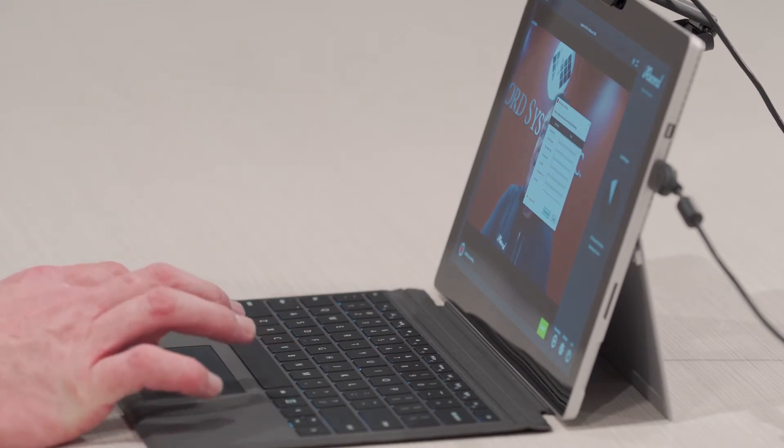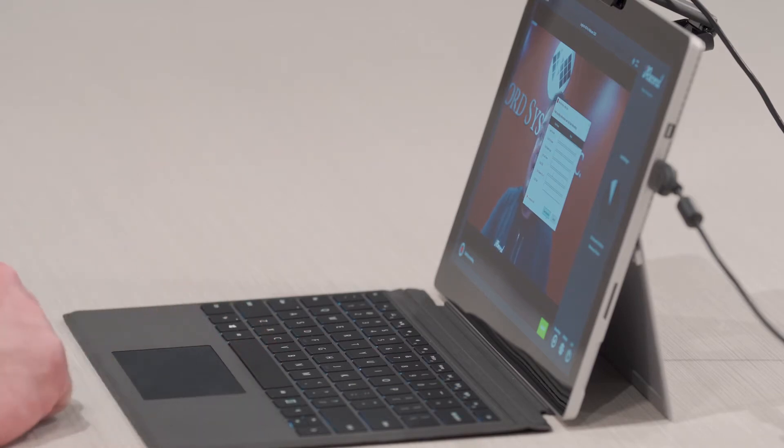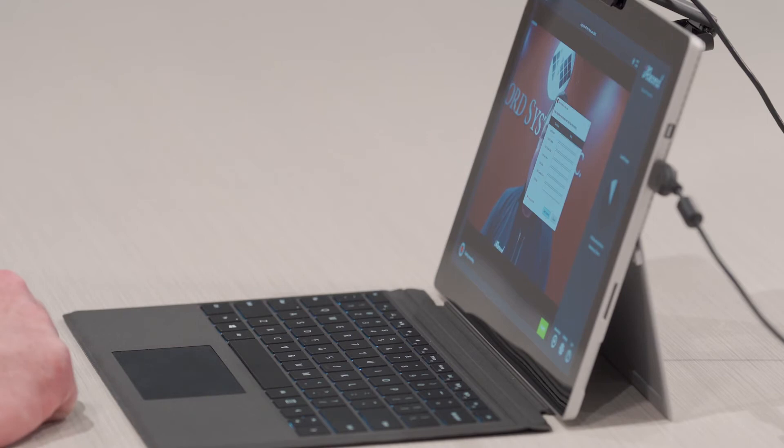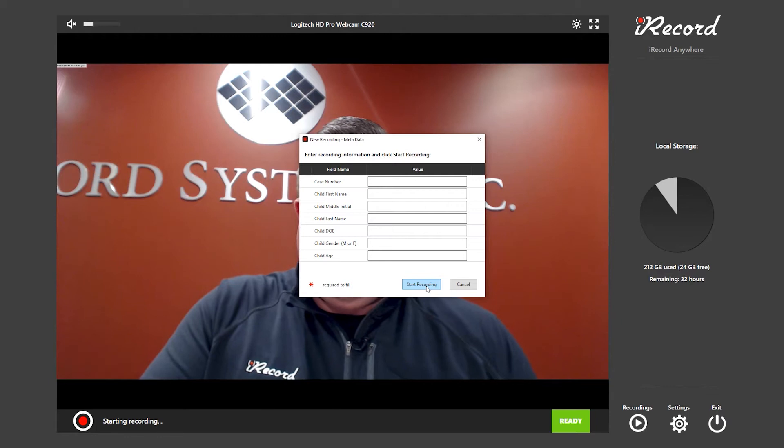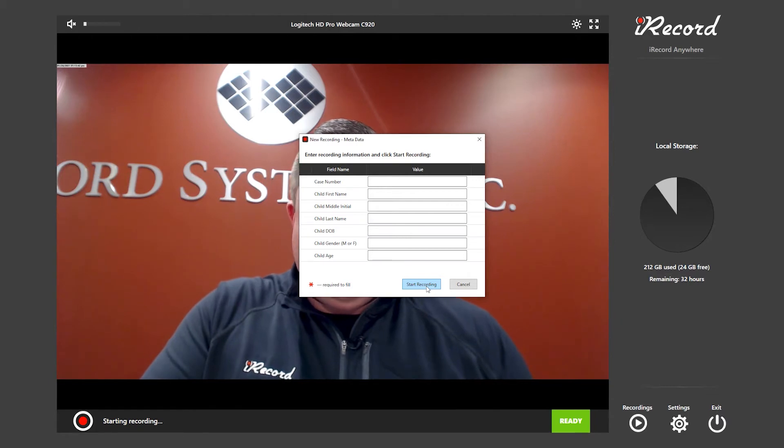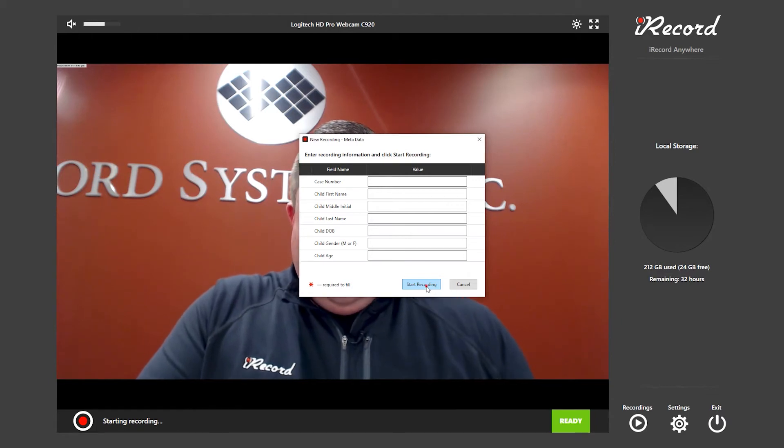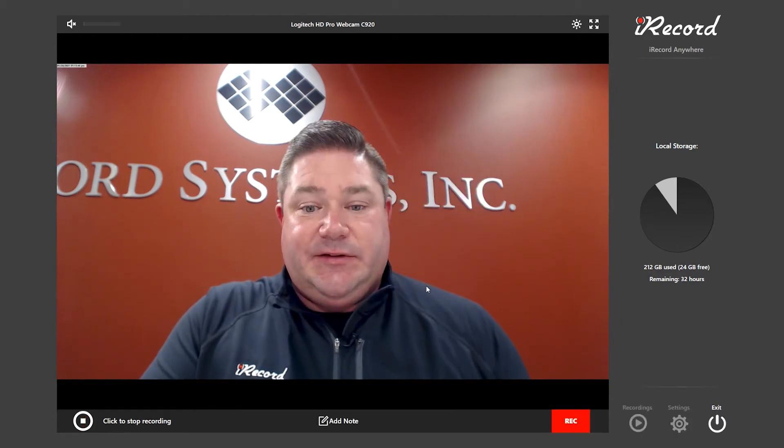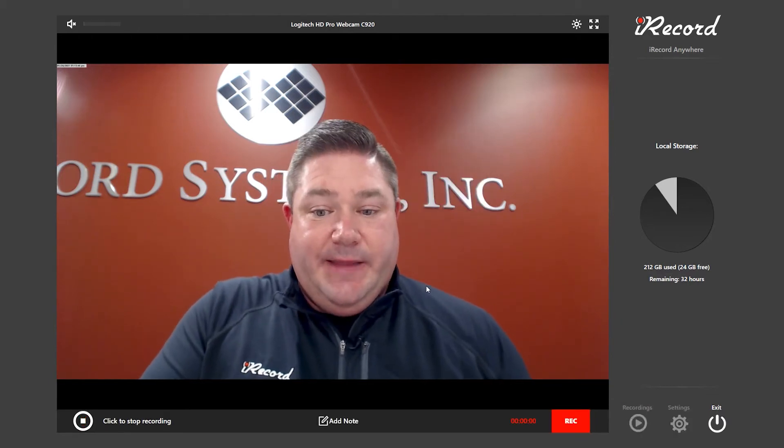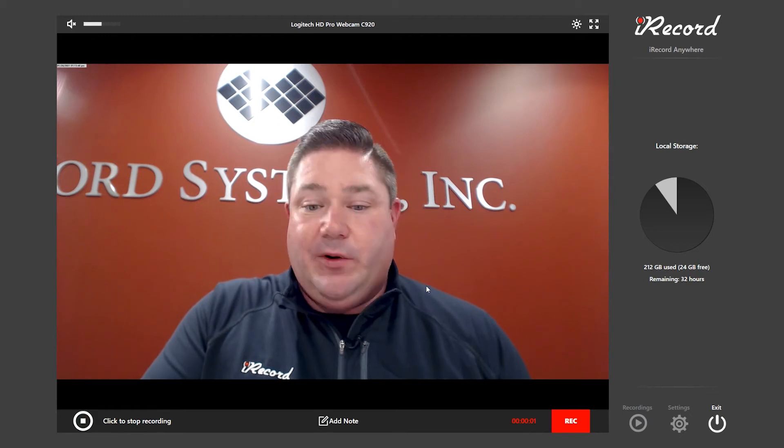You also have the ability to enter in other evidence, such as surveillance videos, body camera footage, documents and pictures. When you're finished with your metadata, you can go ahead and click on start and stop and that will start the recording.